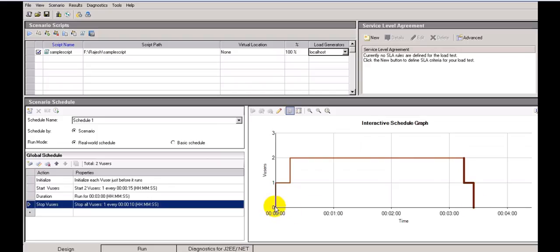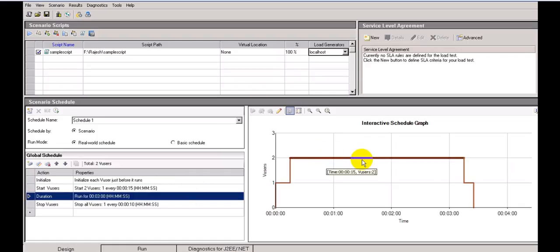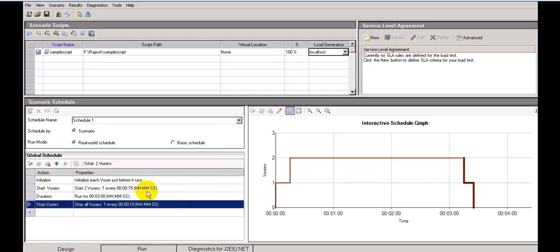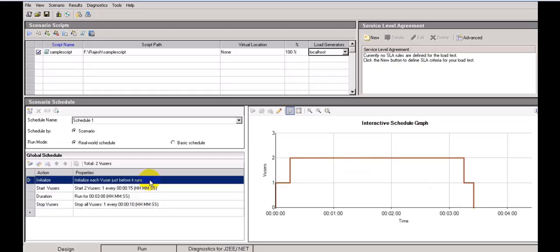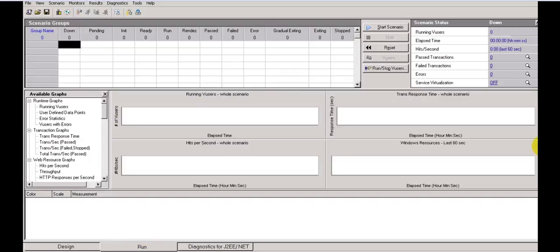The scenario runs from 3 minutes 15 seconds to 3 minutes 25 seconds. It starts from zero and you can click to identify durations and the stop-virtual-user step. On the global schedule you can see this clearly. You can also see the SLR tab — we will cover that in the next lesson.